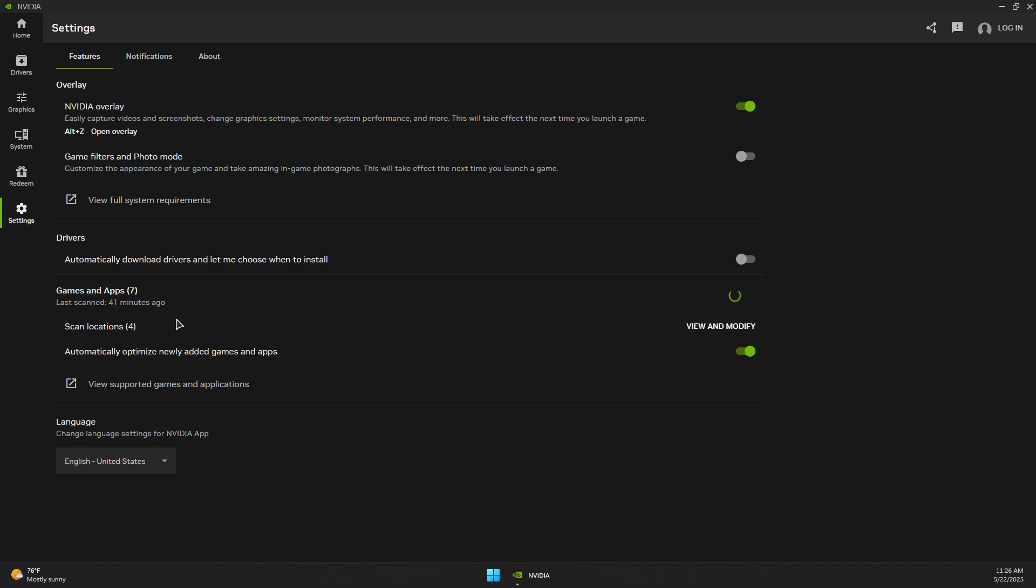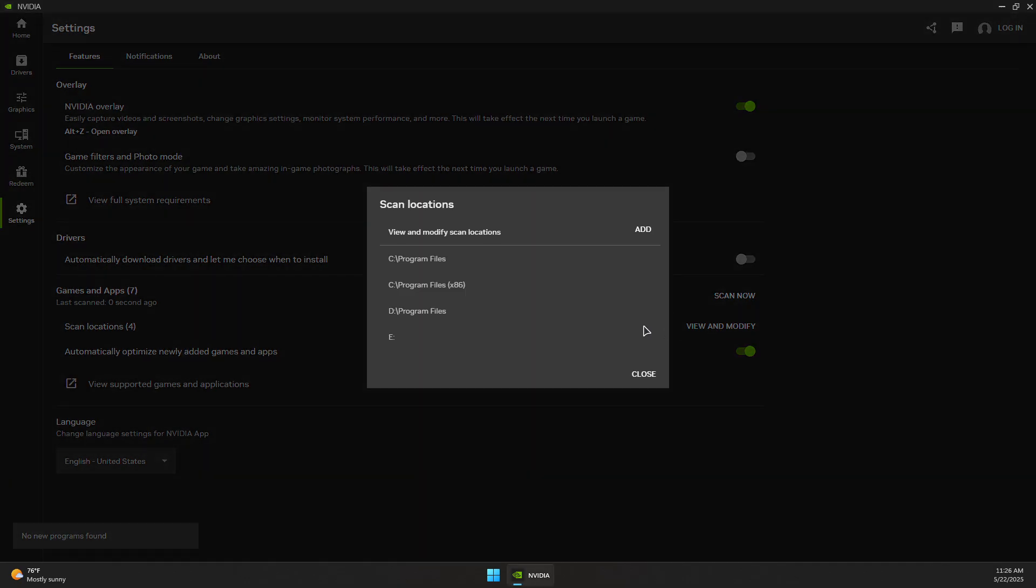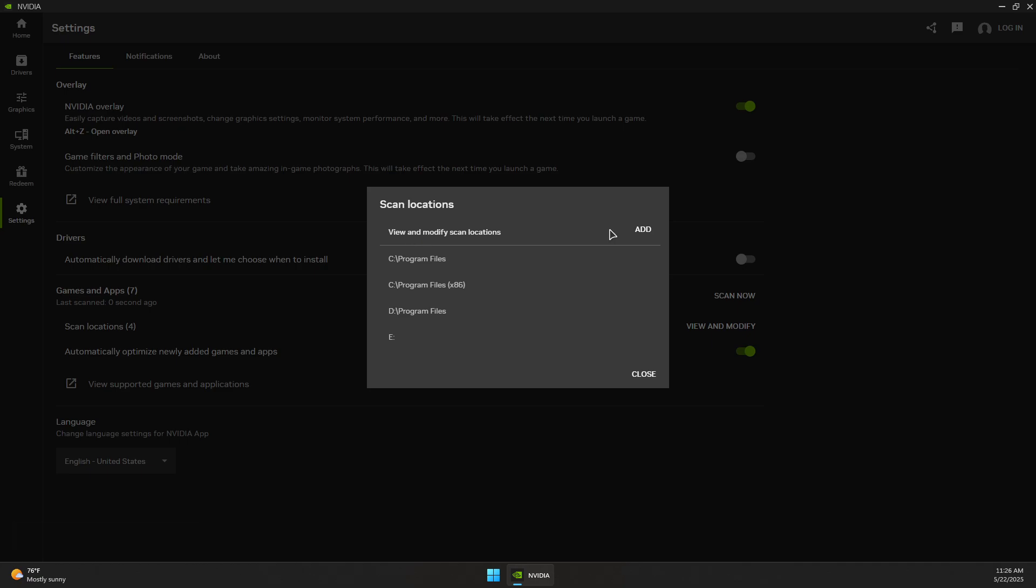...it's not finding your specific game or application, click on View and Modify. In here, you want to add a specific location where your app or game is installed.